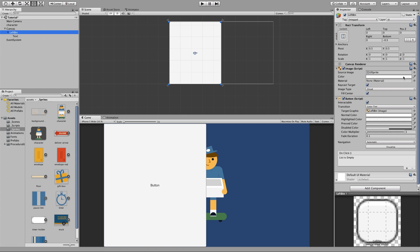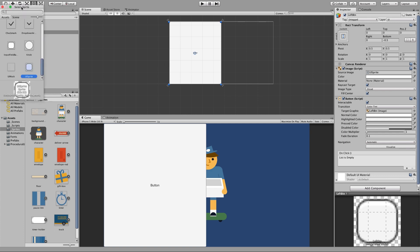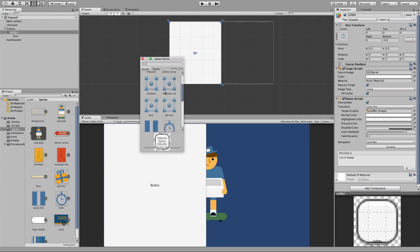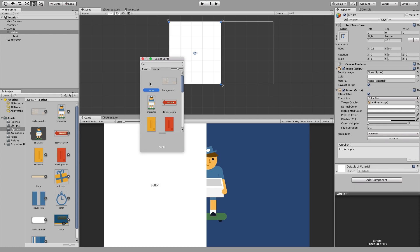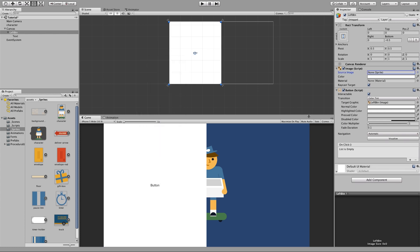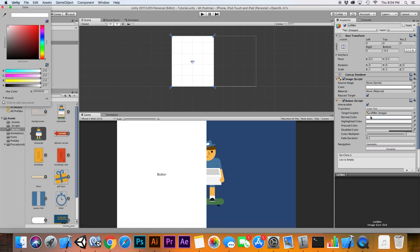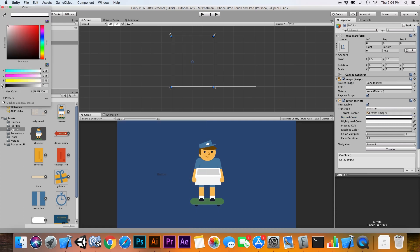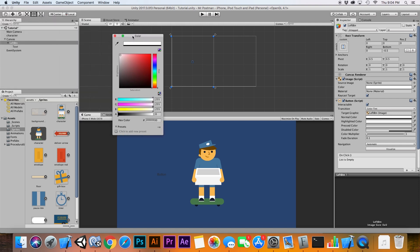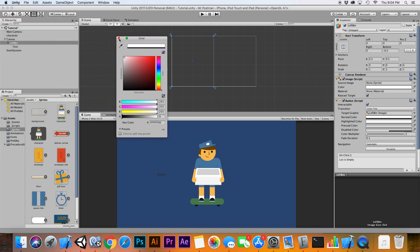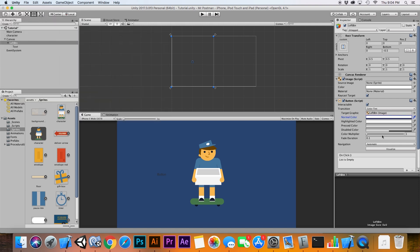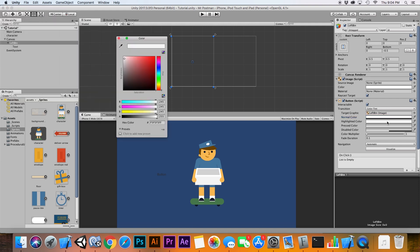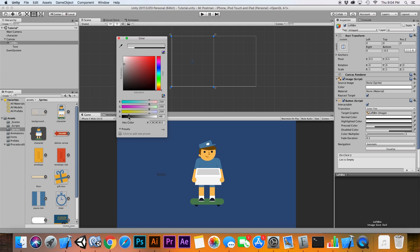Then what you want to do is remove the sprite out of this so it's just a plain white box. And then what I like to do is remove the transparency for the normal color. This makes it a transparent button right now. Do the same thing for the highlighted color.